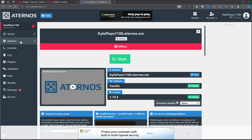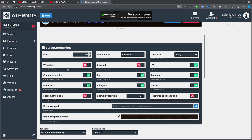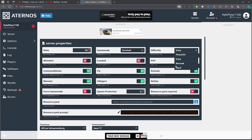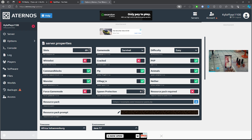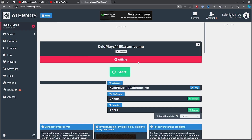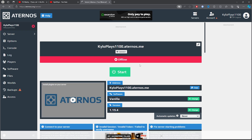Once that's done, click on Options and you'll have a bunch of settings you can change — including difficulty, PVP, and many more. Adjust whatever settings you'd like.